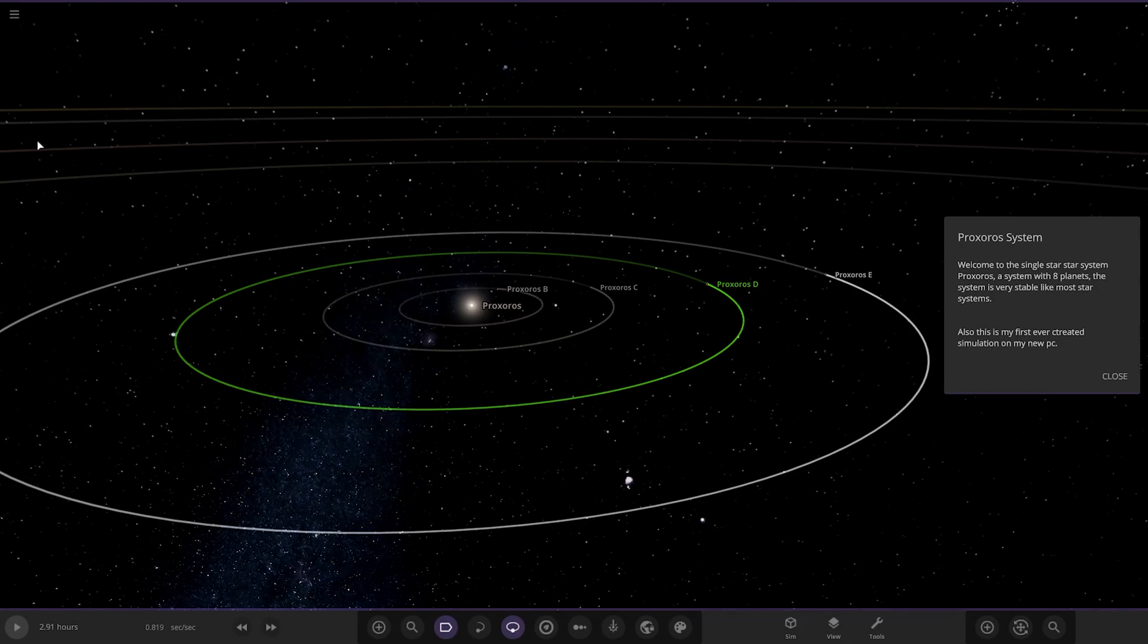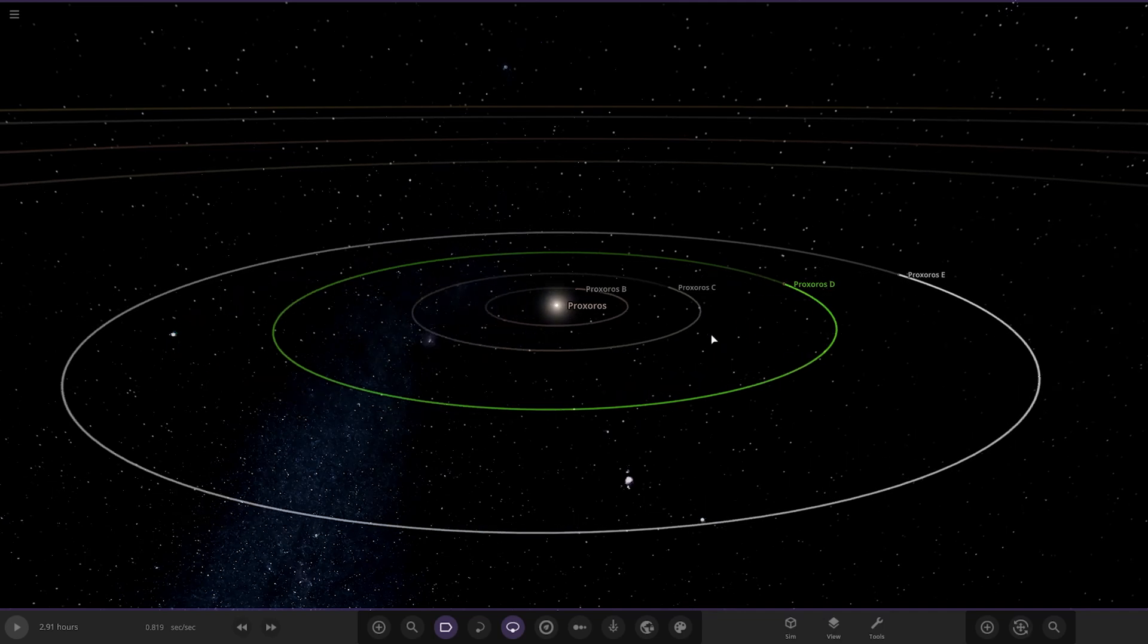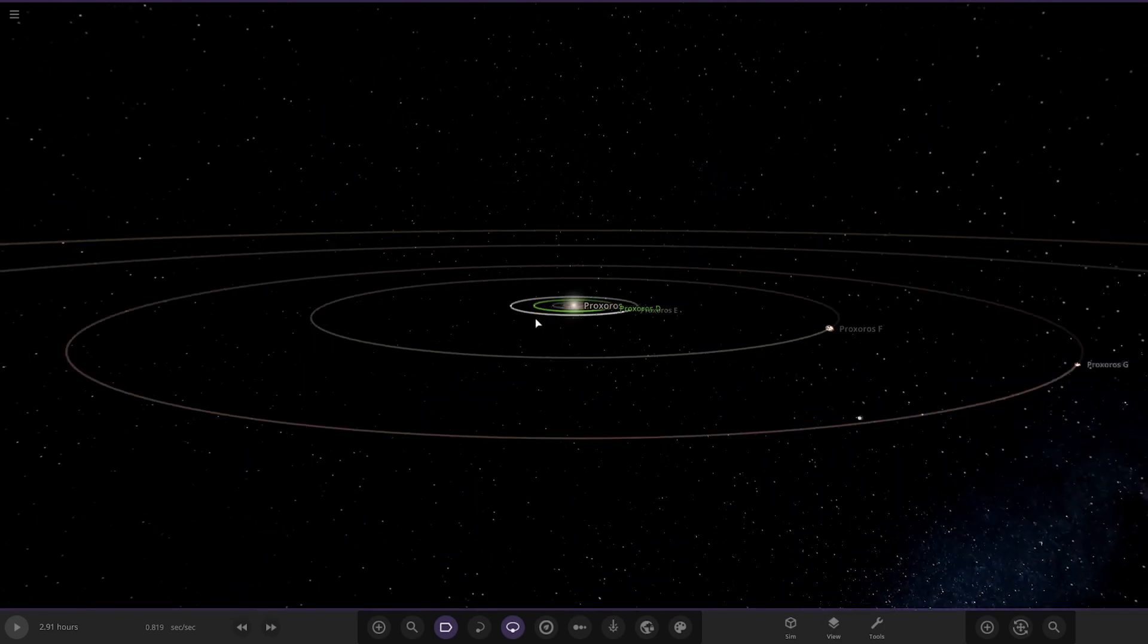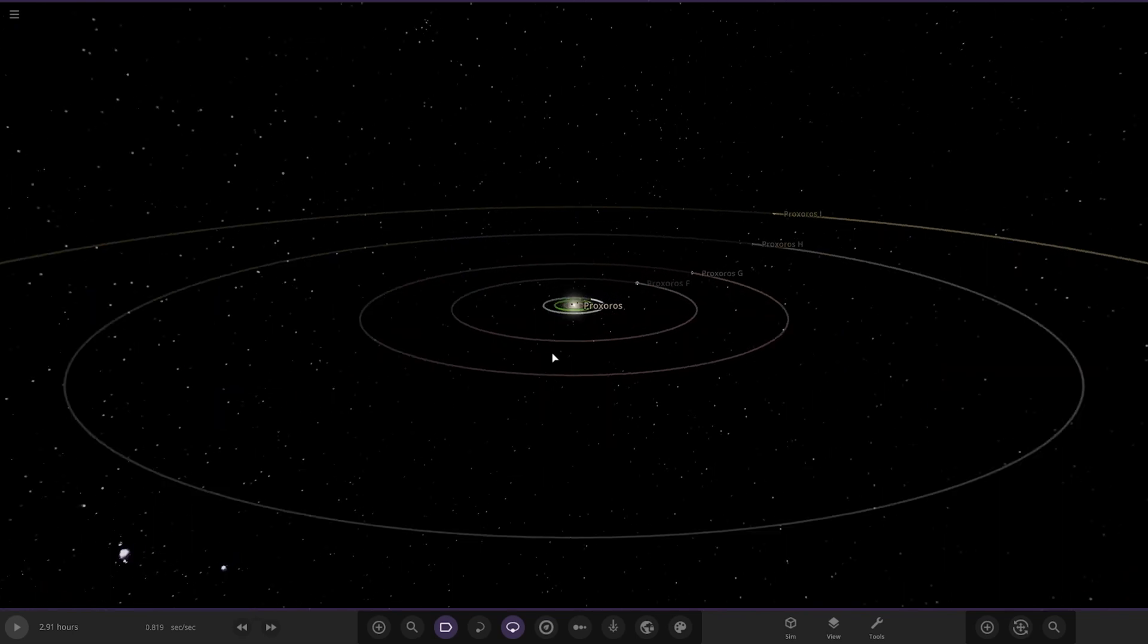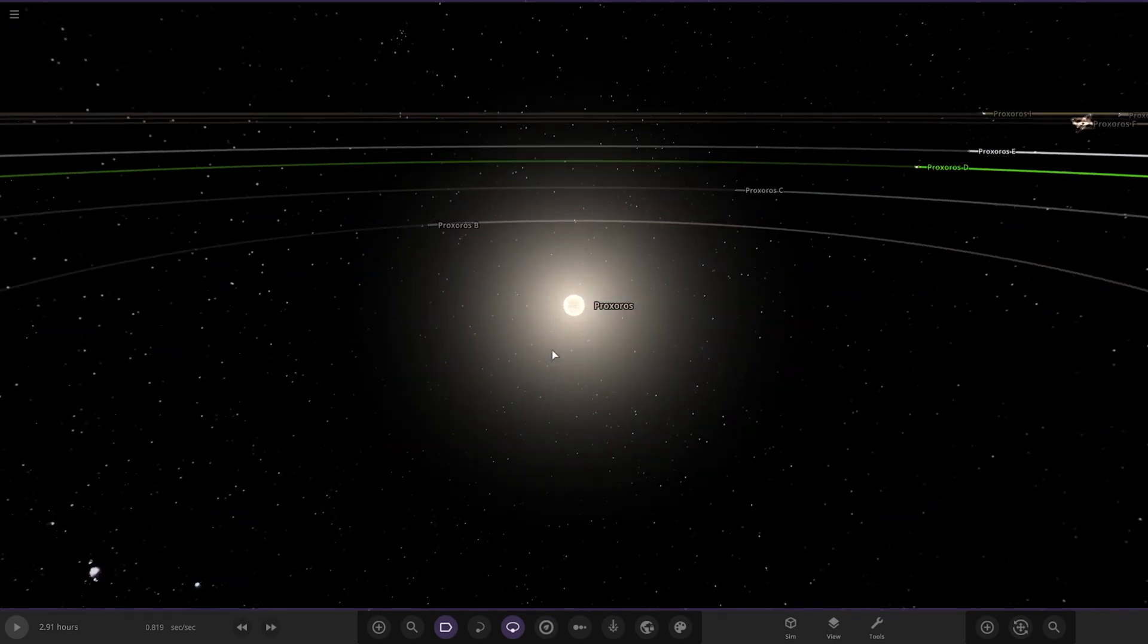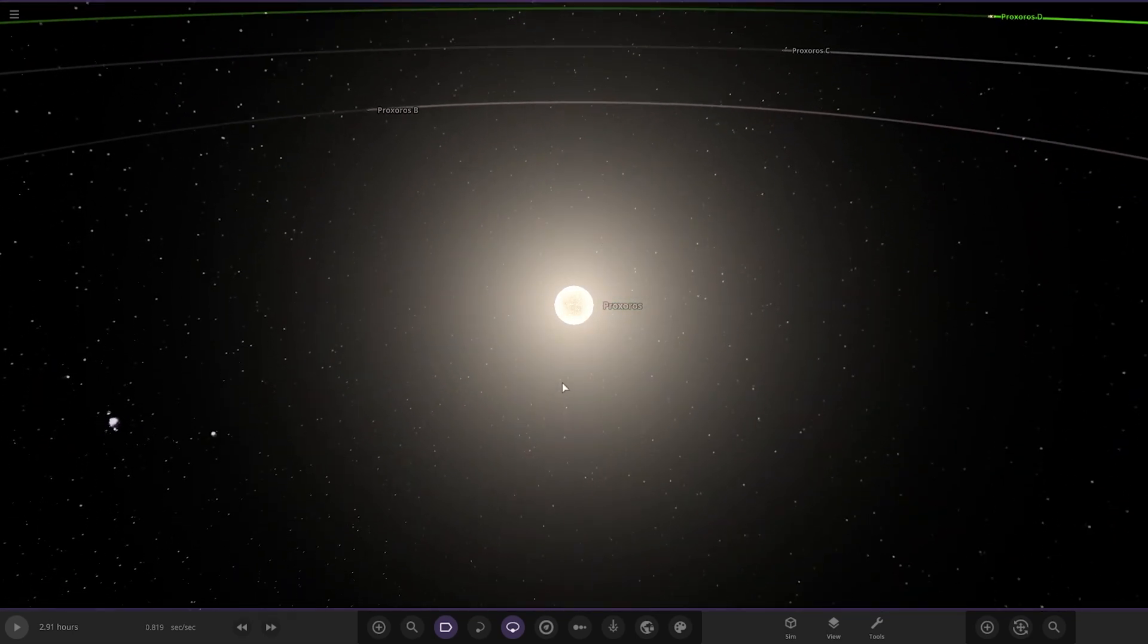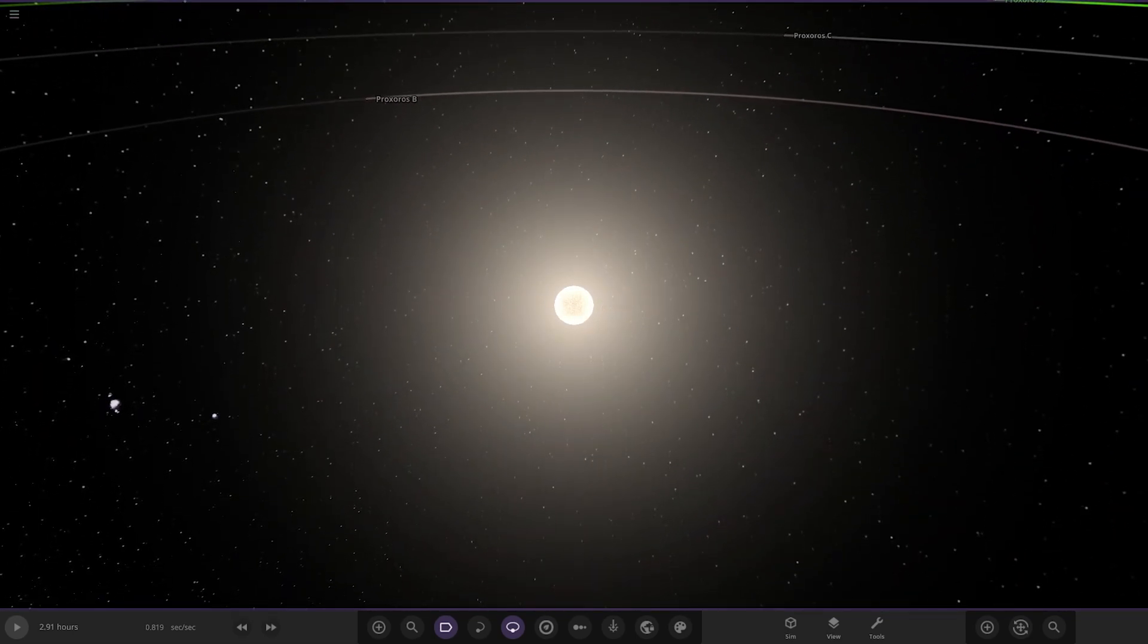Yeah, it's looking good already. Welcome to a single star system, Proxerose, a system of eight planets. The system is very stable like most star systems. This is my first ever system created on his new PC. Nice. Cool. So here it is, and it's obviously a lot bigger than the two simulations we've just previewed. Looking good.